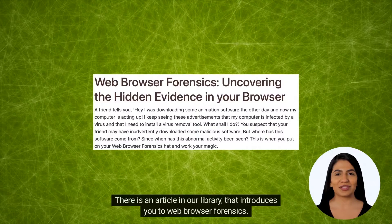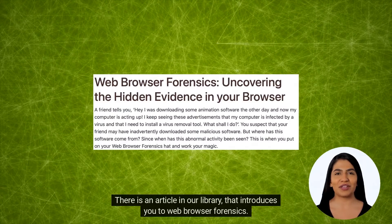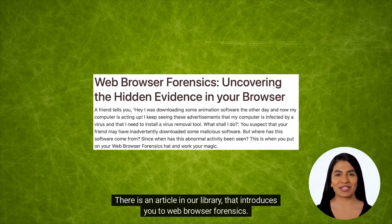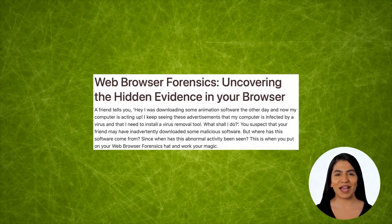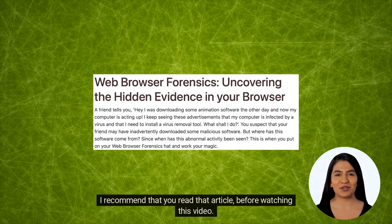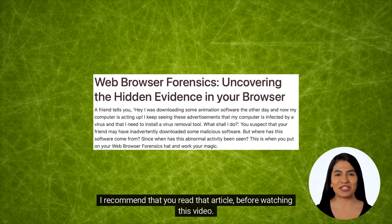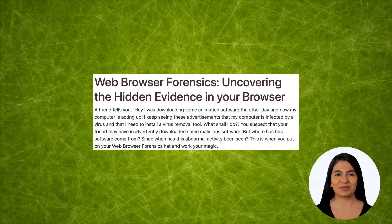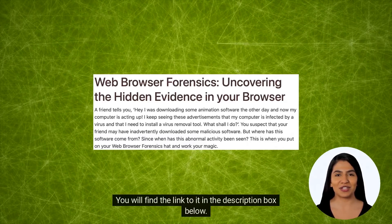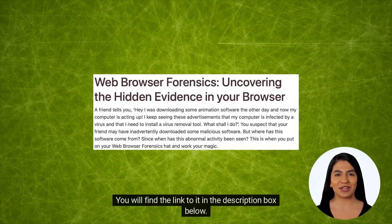There is an article in our library that introduces you to web browser forensics. I recommend that you read that article before watching this video. You will find the link to it in the description box below.